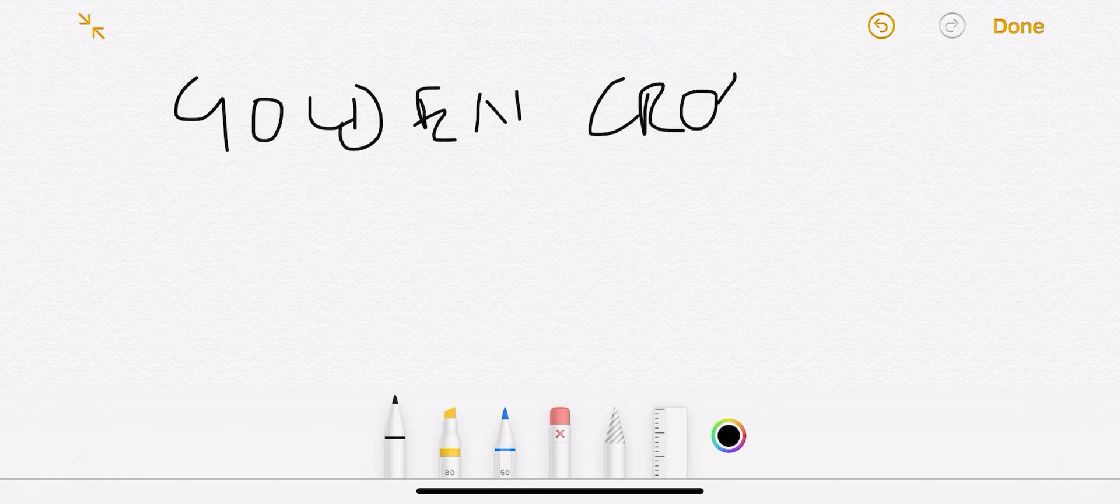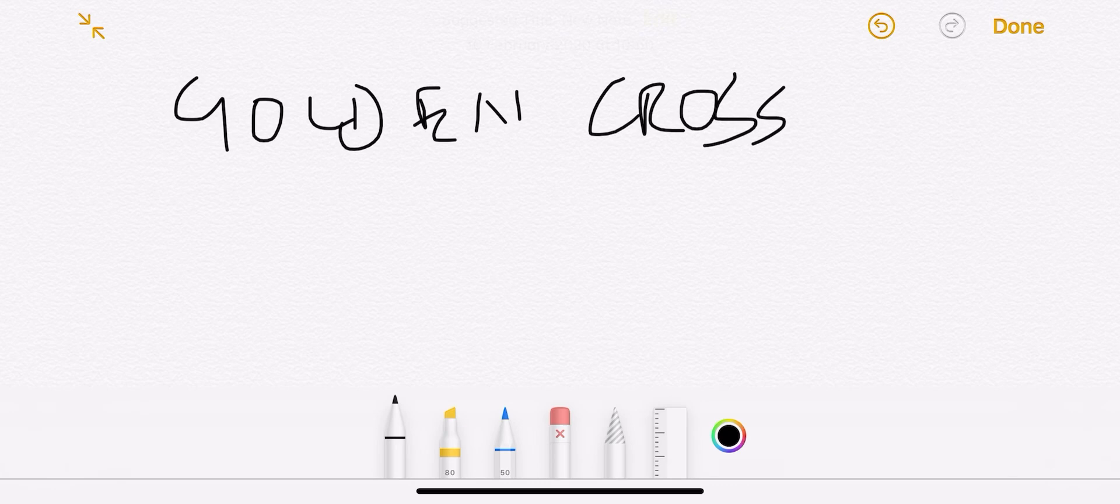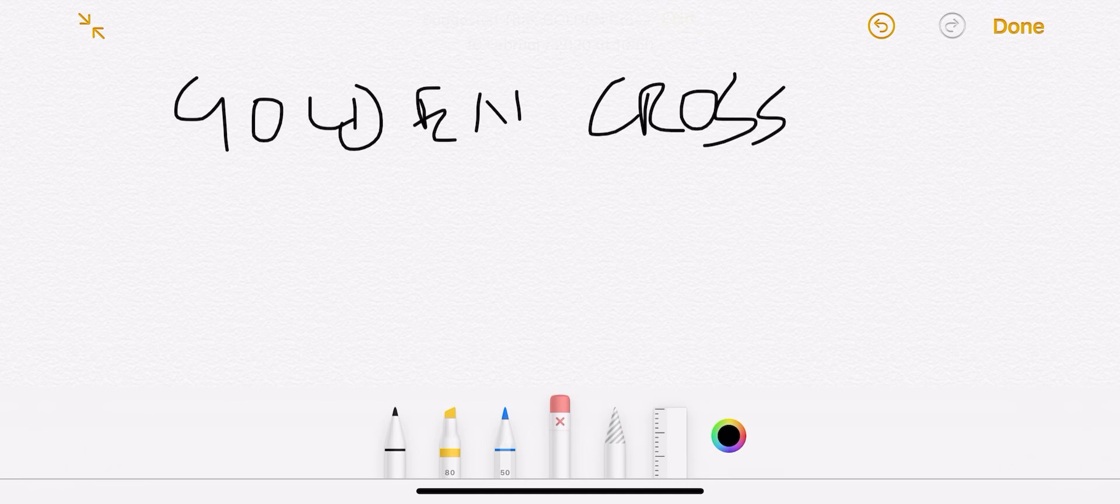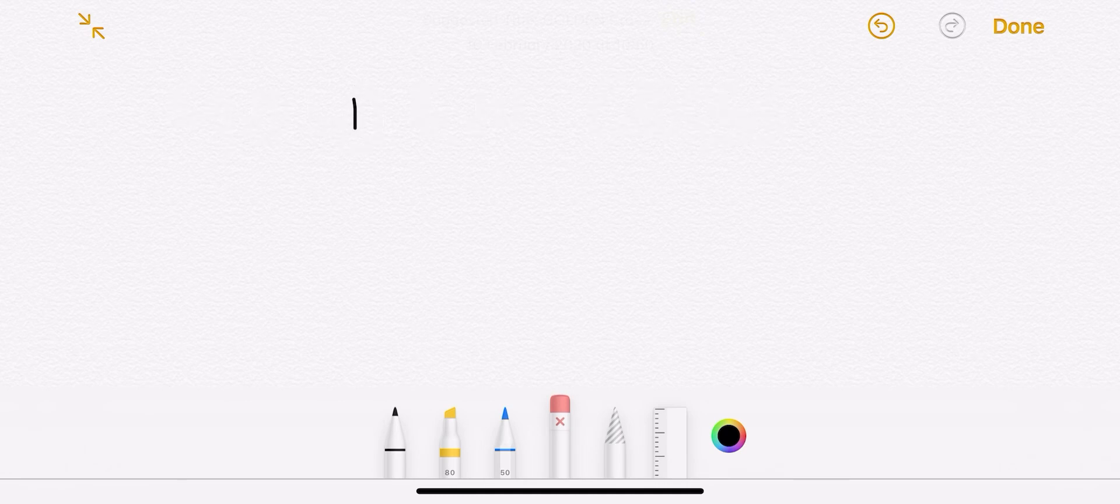The golden cross has a lot of variations to it. However, we are only going to focus on one which will help you on how to identify it and how to trade it. Now all of you, I'm sure you are familiar with EMAs.